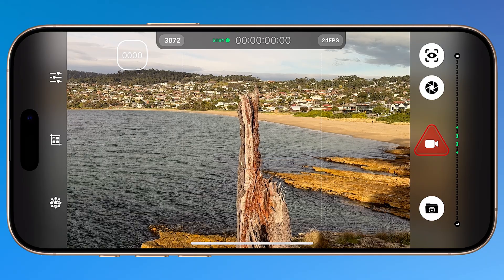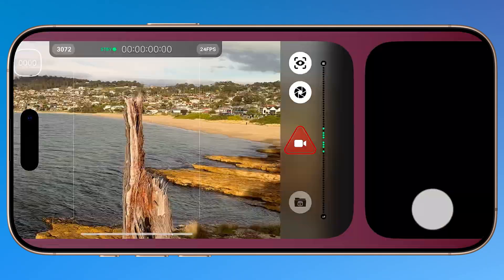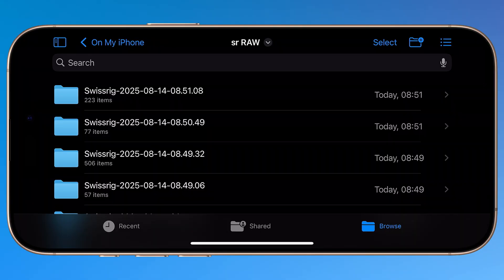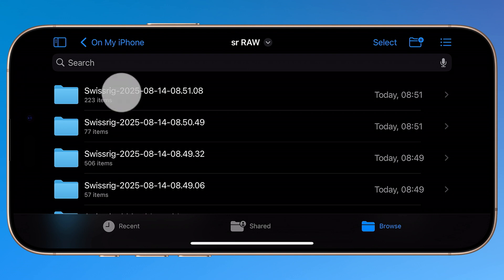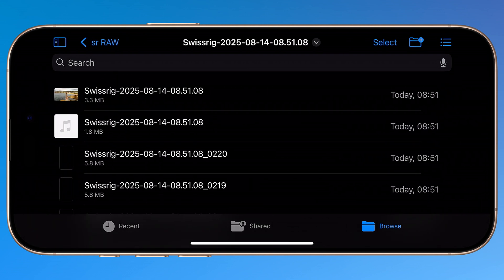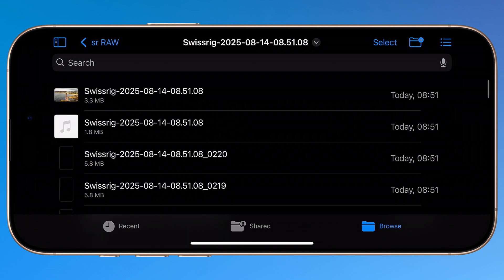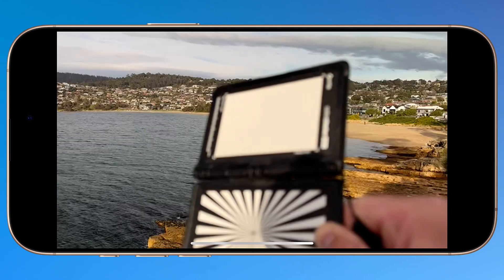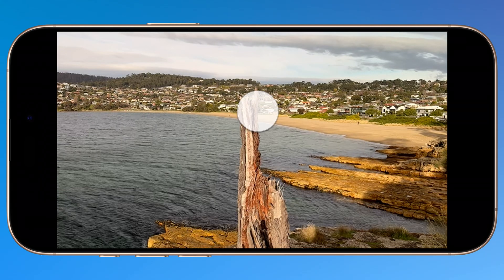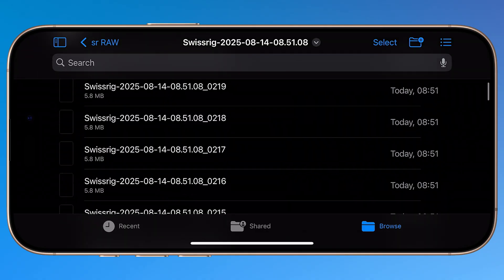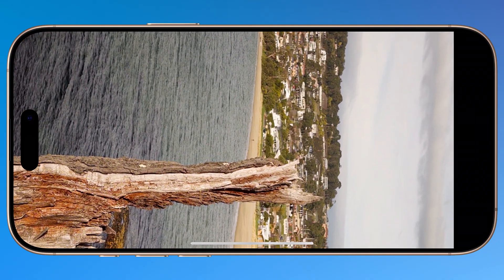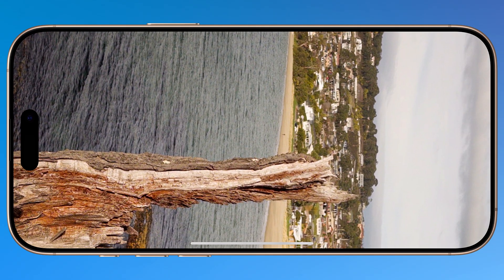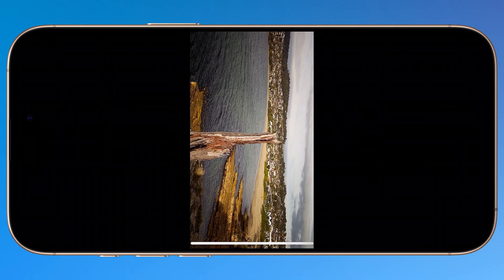To review your recordings, tap the folder icon in SR RAW to jump directly into the default directory in Files. Each clip gets its own folder named by date and time, and inside you'll find a full DNG image sequence, a .wav audio file, and a proxy MOV file you can play back on your iPhone. Tap the proxy to quickly preview your recording. For an accurate preview of what you actually recorded, you'll need to open a DNG frame and inspect that. For full raw video playback, you'll need to move the files to a computer.